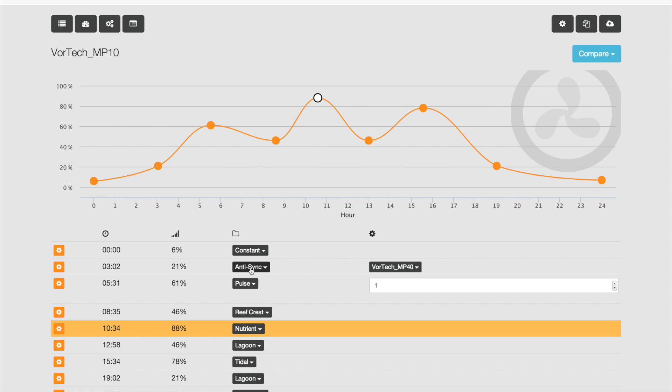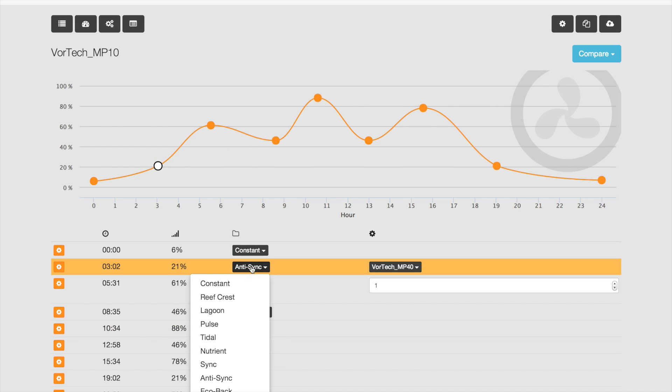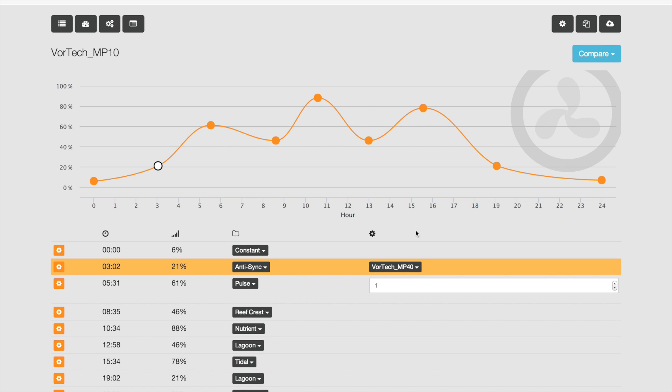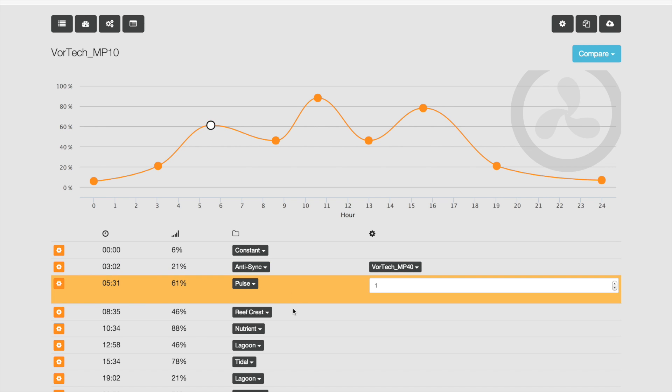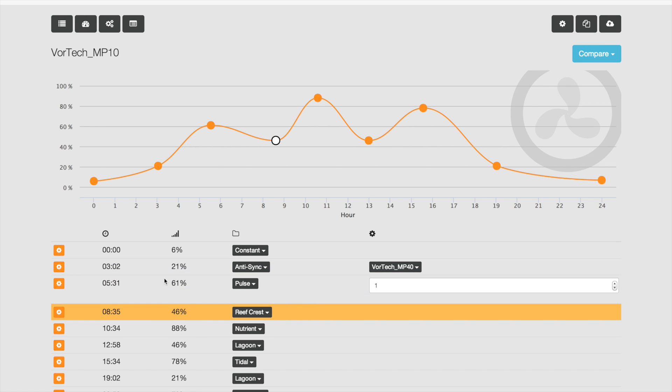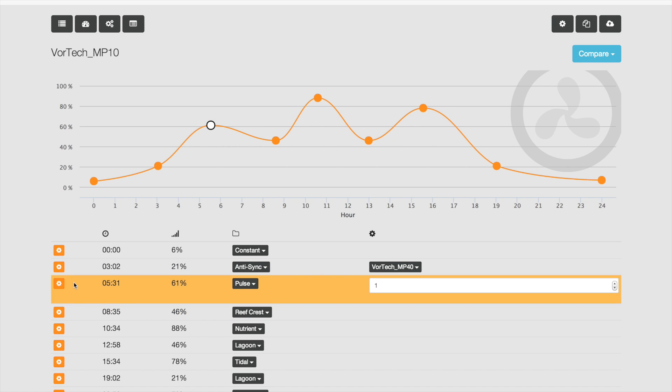You can set the interval there, the reef crest modes. If you want to add more points, it's just as simple as saying add point.